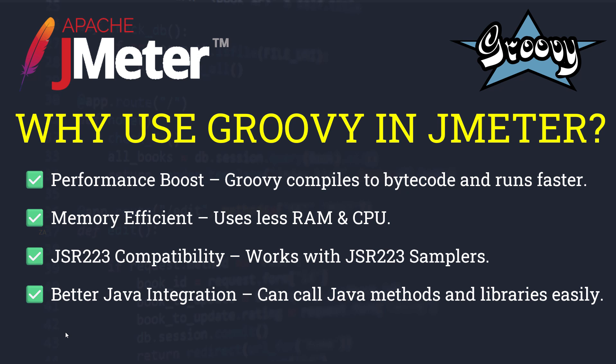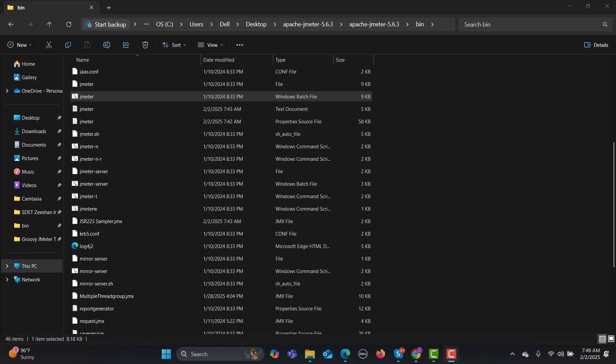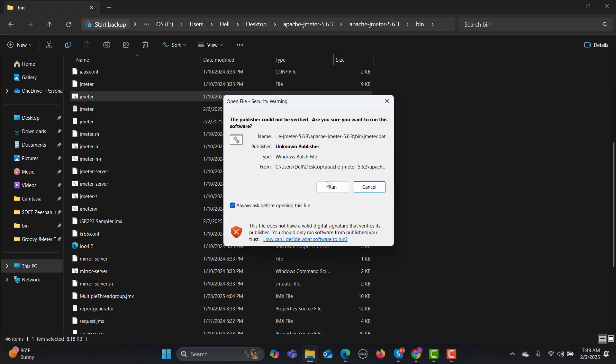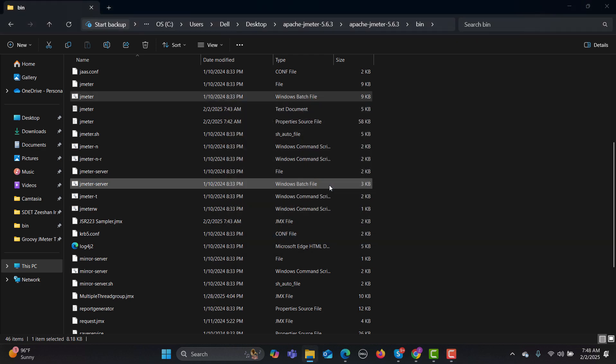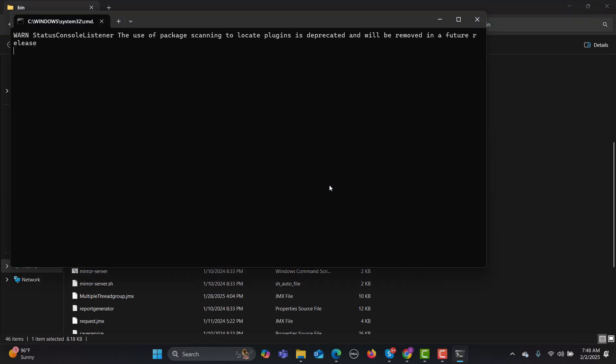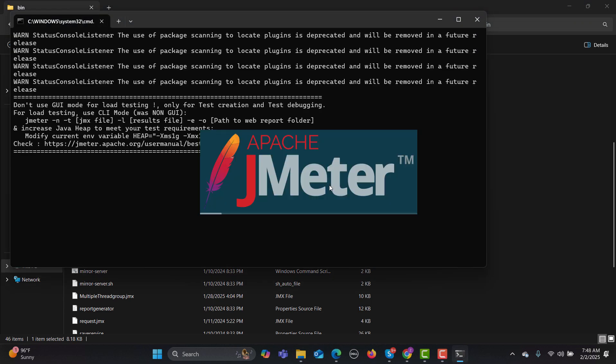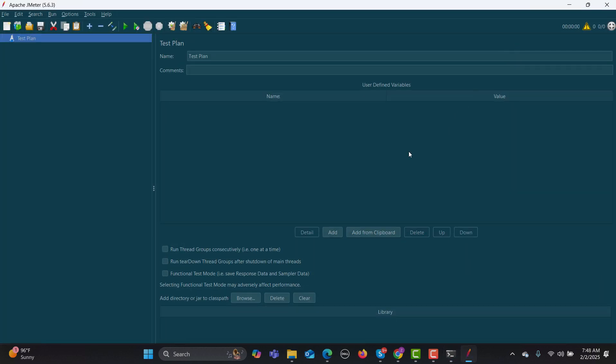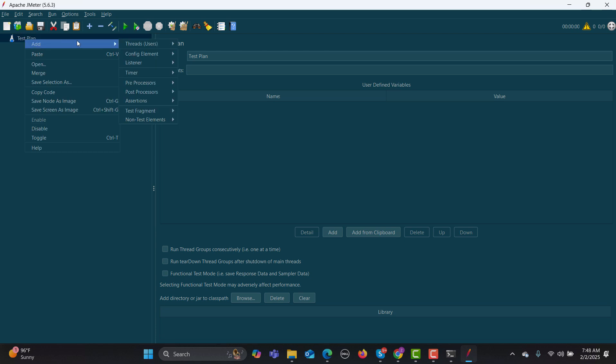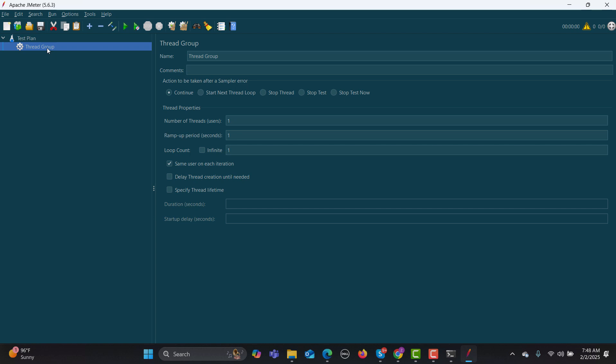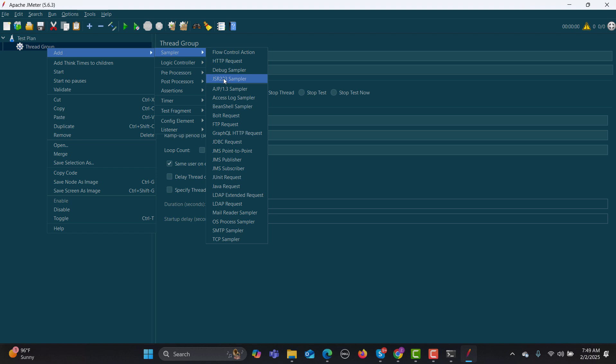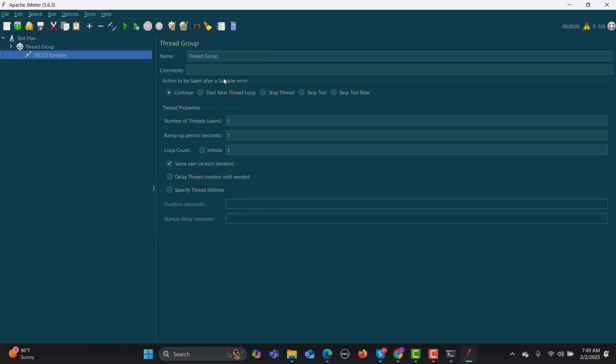Now let's go to JMeter and write our very first code. You need to go to the bin folder of JMeter and double-click on jmeter.bat to open JMeter. Then you need to go to the test plan, right-click on it, add thread group, and inside this thread group add sampler JSR223 sampler.